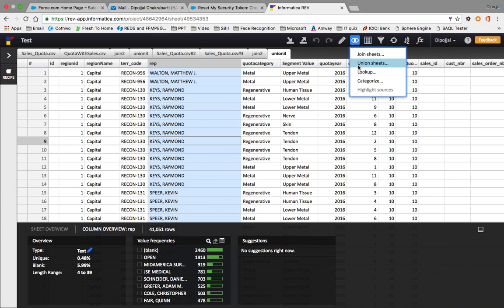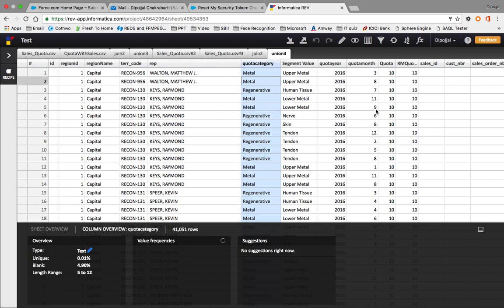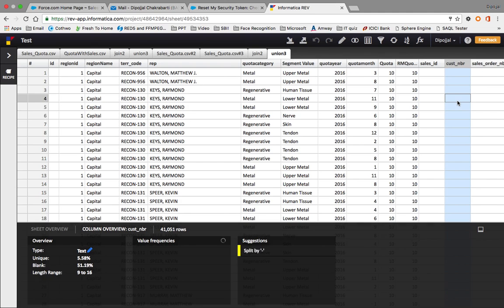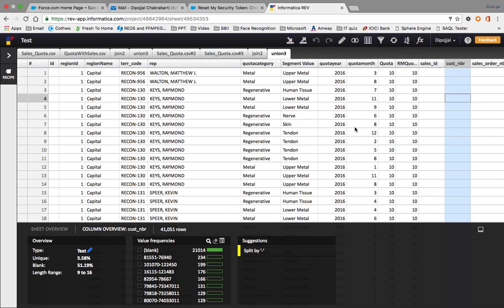Now I have a union result. The difference between join sheets and union sheets is: union appends the values at the end, while join compares matching values - if a matched value is found, the corresponding values from the right table are joined into the left table. This is basically the difference between join and union.